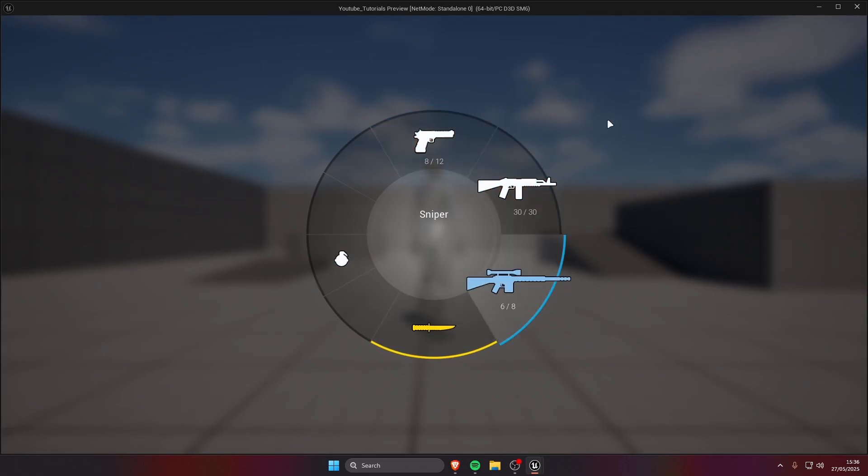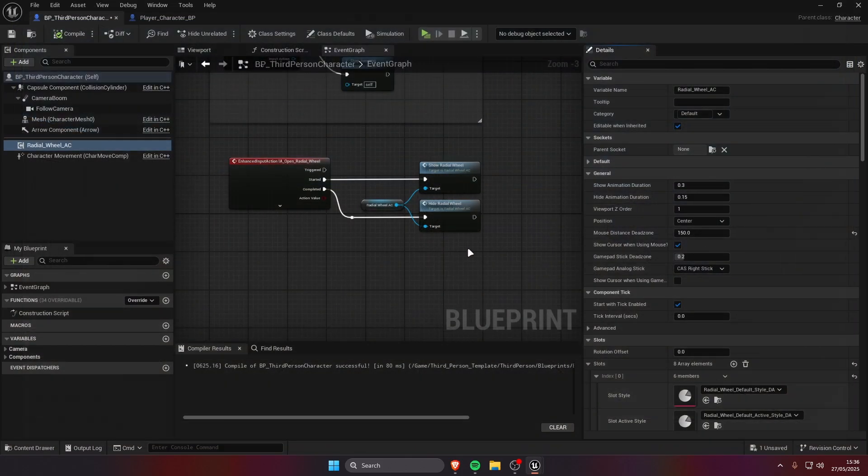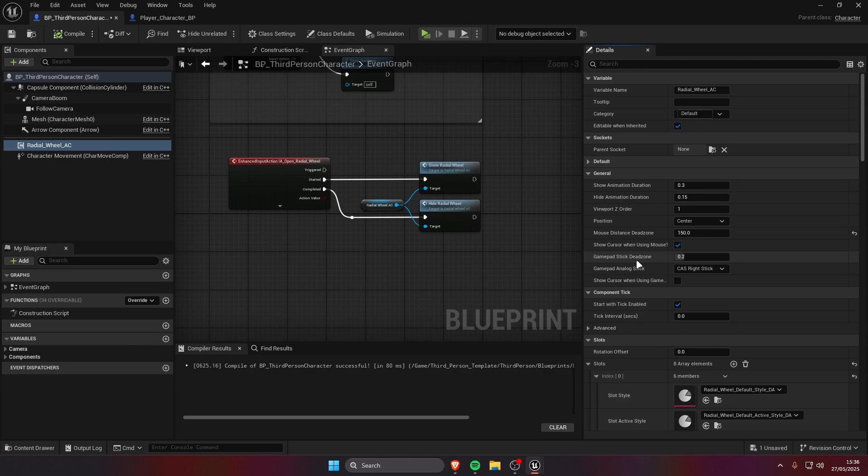Same thing goes for the stick deadzone, this is gonna affect the gamepad. In this case it's gonna be a zero to one value, zero means when you don't move the stick, one means when you have the stick all the way to the edge.